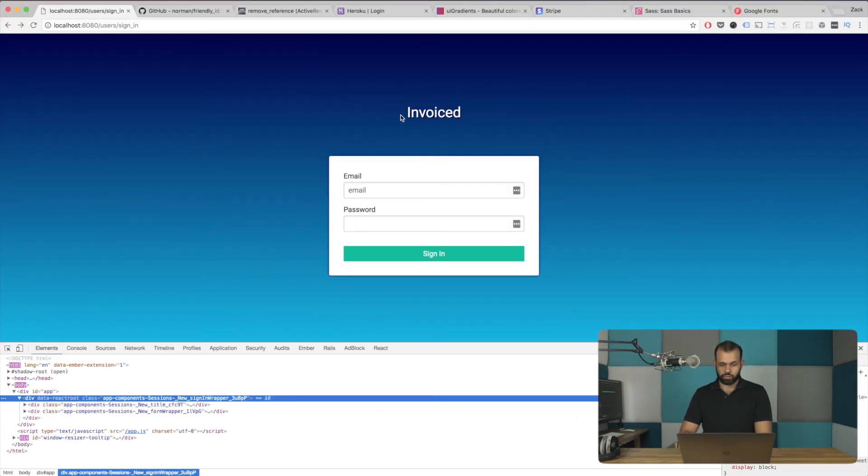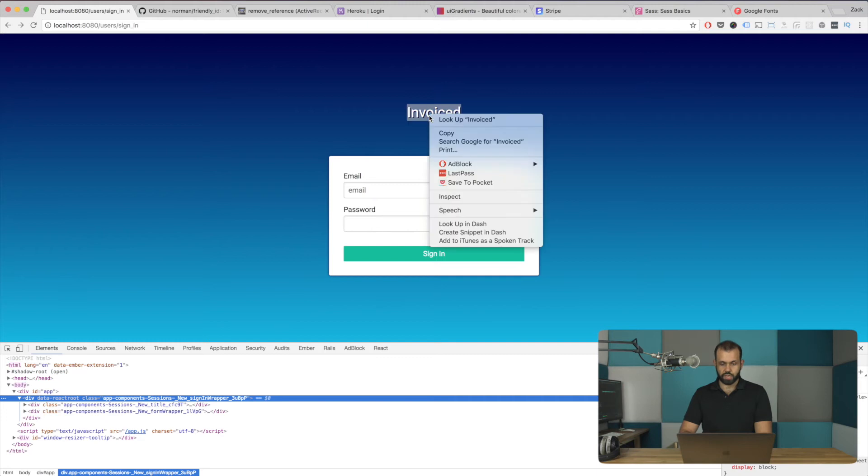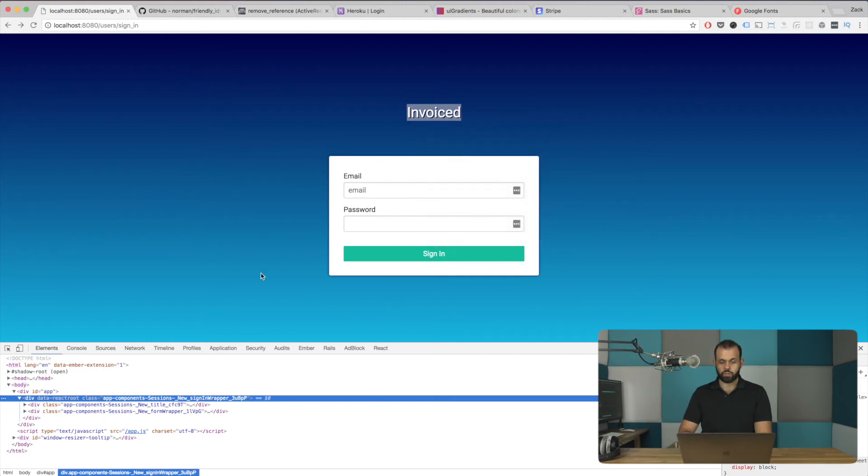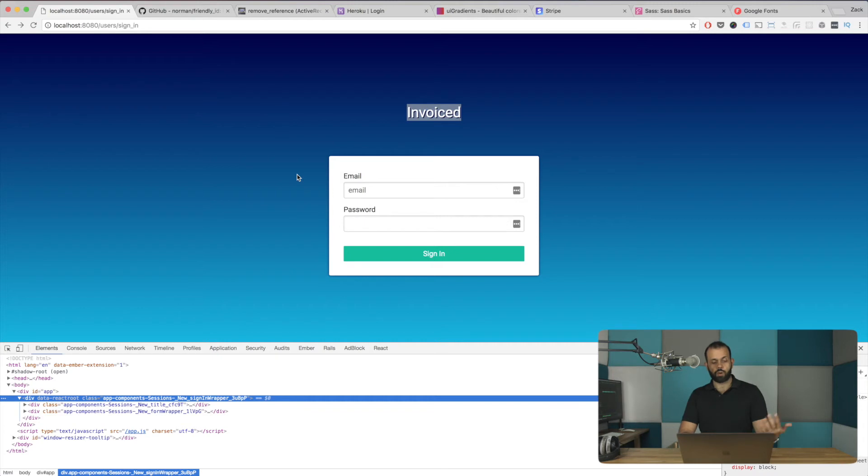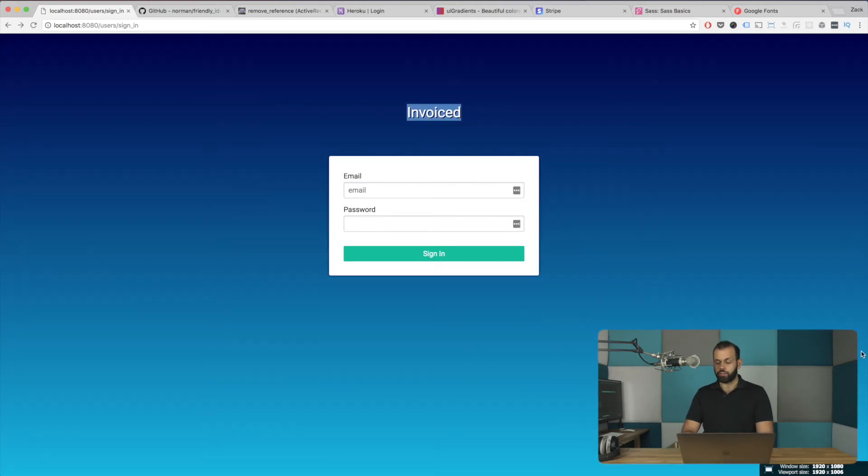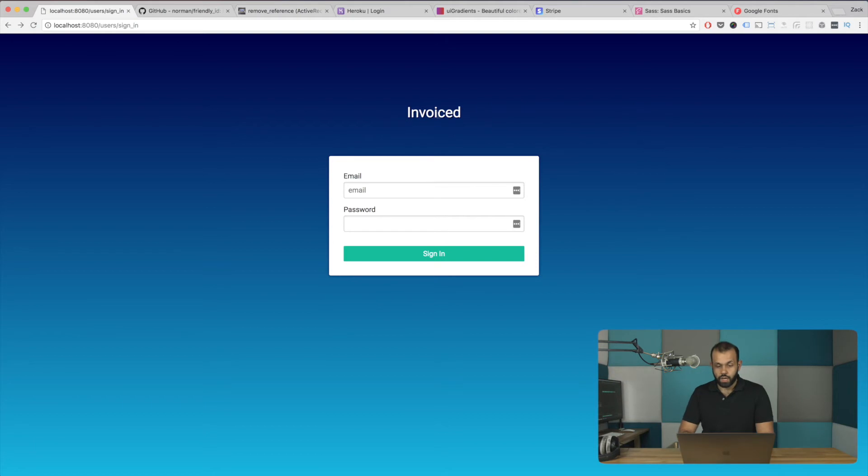And basically now if I go ahead and do a reload, I think the font has changed. Yeah, it has. So you'll see that the font looks slightly different now on our page because we've overridden the font. And I think it looks quite a bit better.